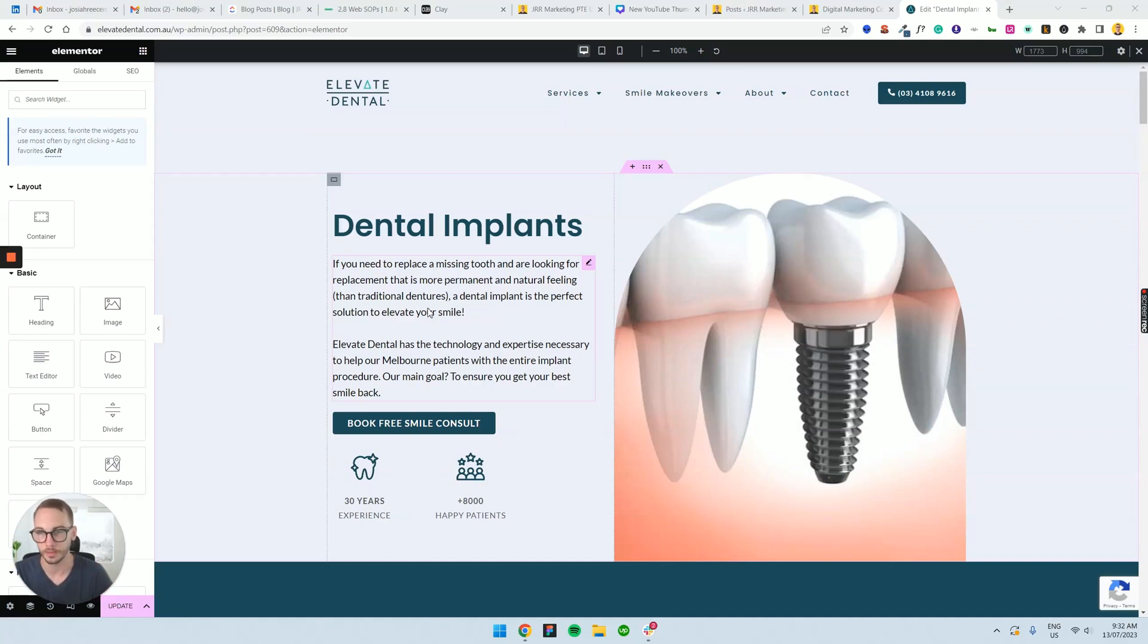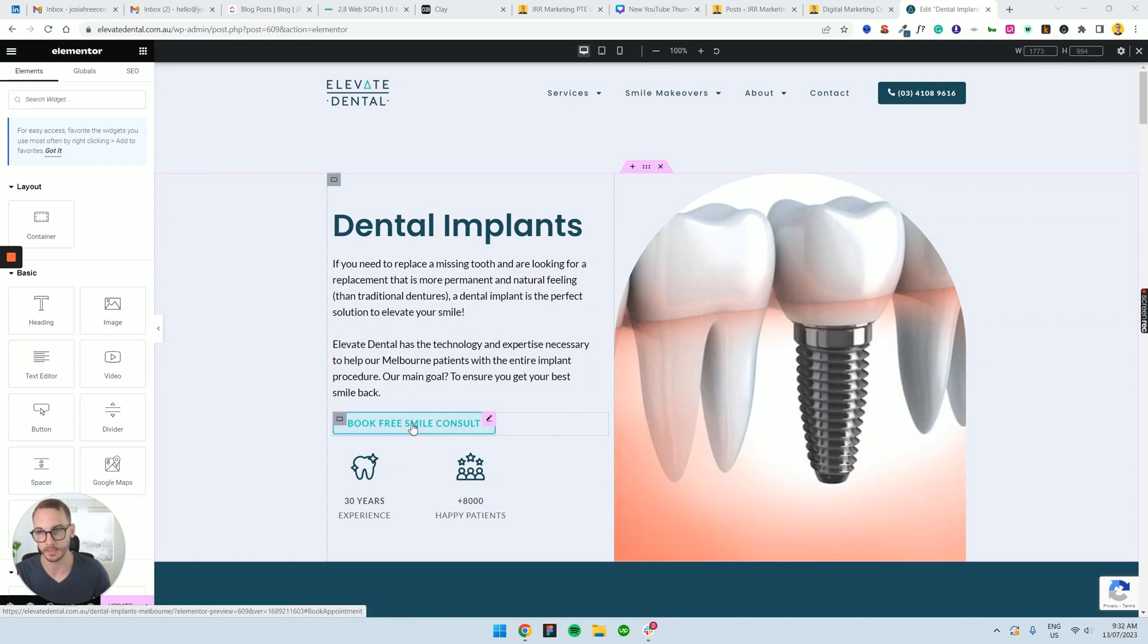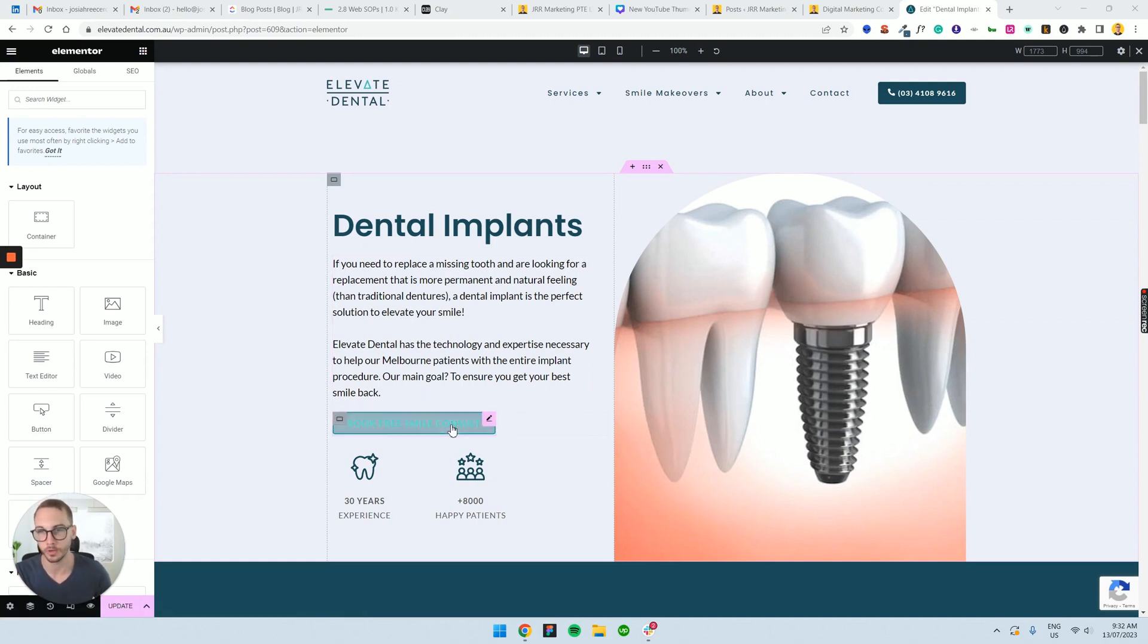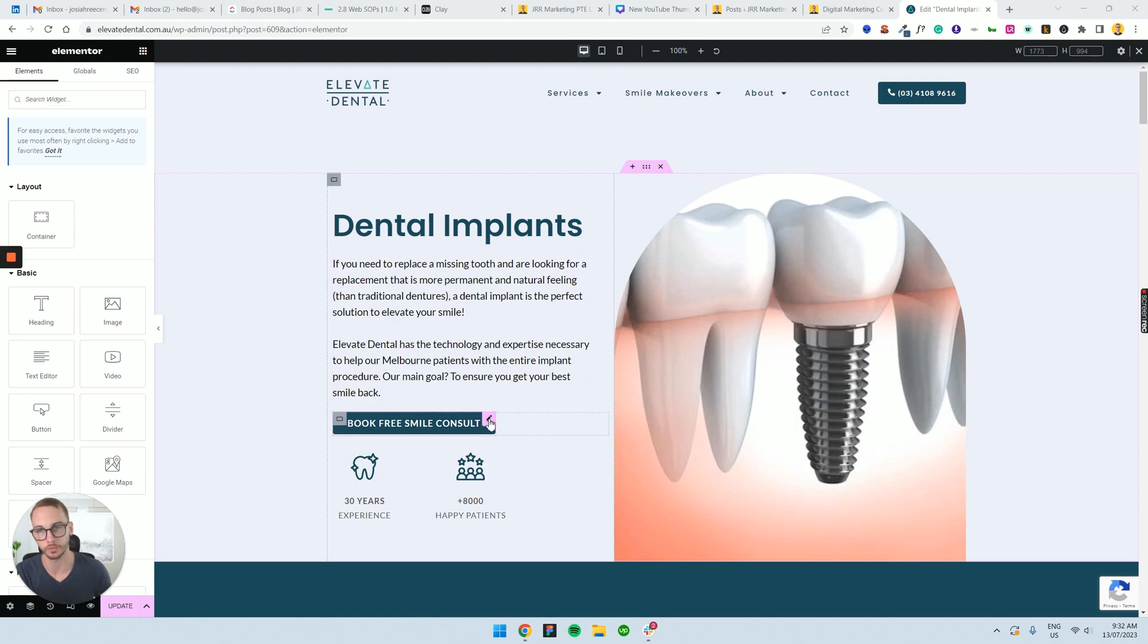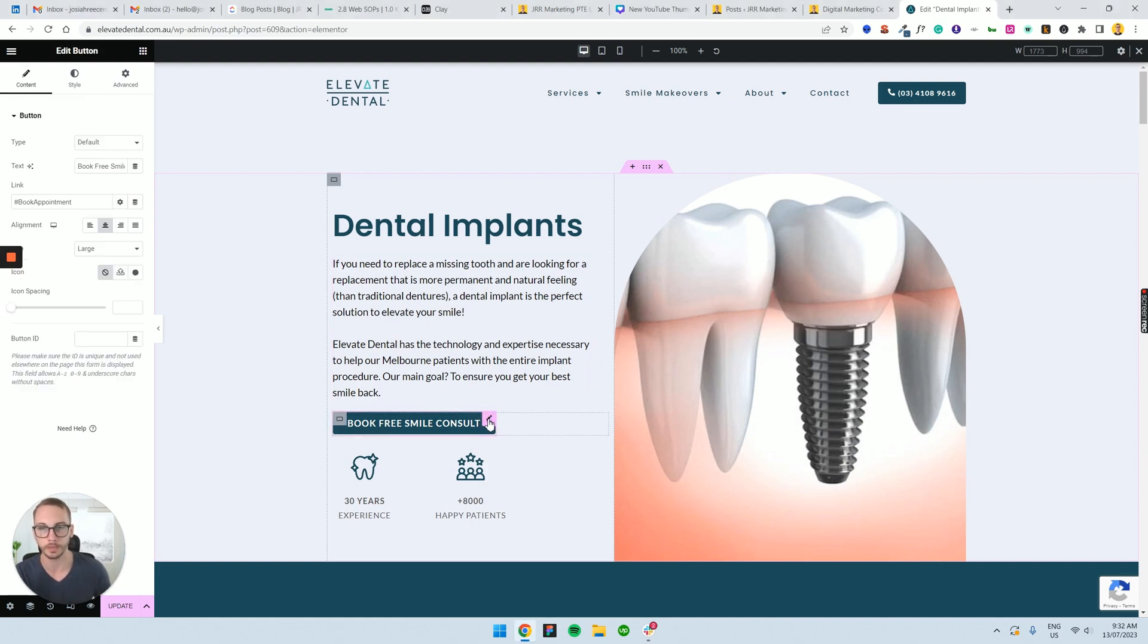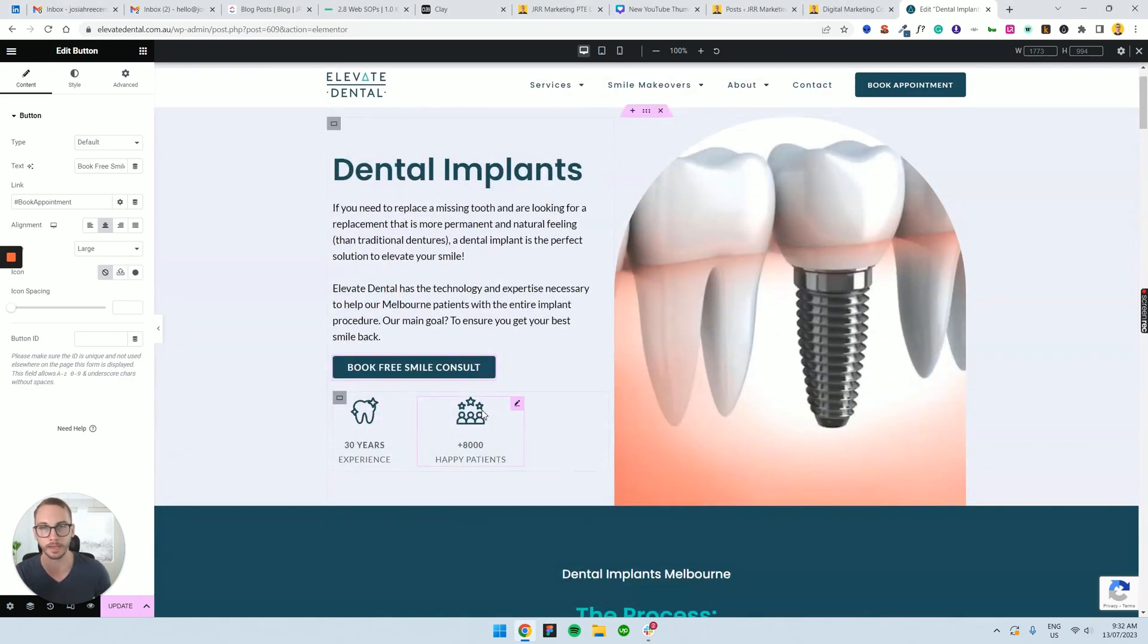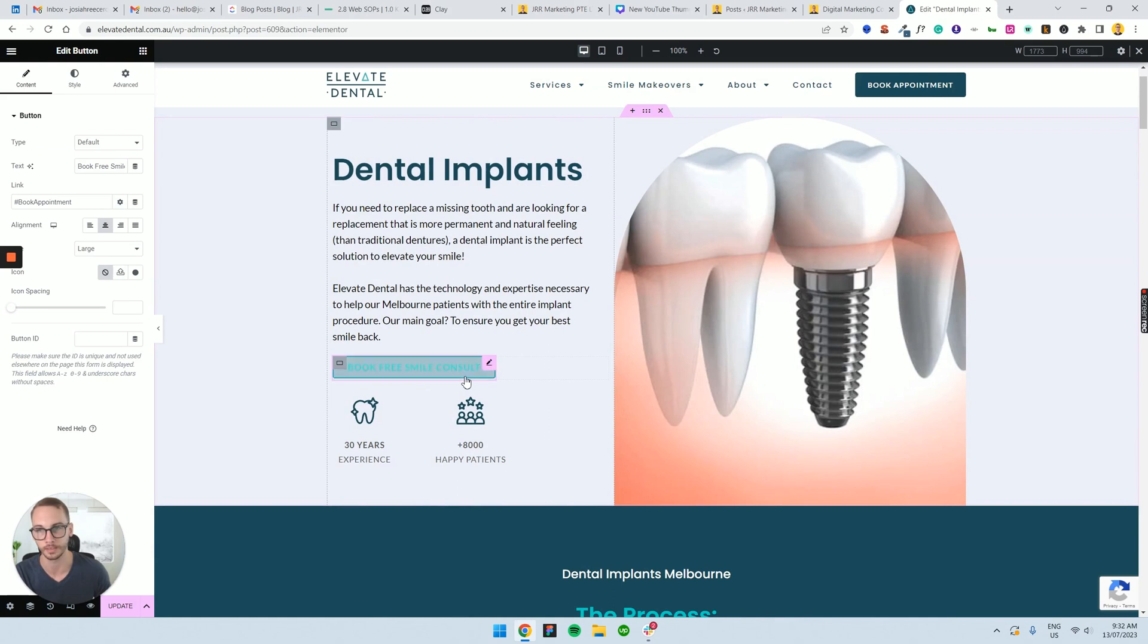We're going to talk about global buttons. A lot of the time across all the websites we make, the CTA is likely the same. It's always the same, right? Normally you have a dark button and a light button, and this is quite universal, but sometimes you might want to change the button itself, or maybe you want to keep consistency across the entire website.